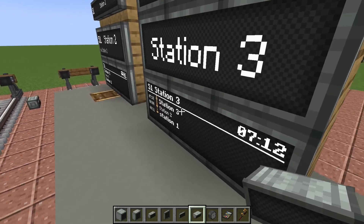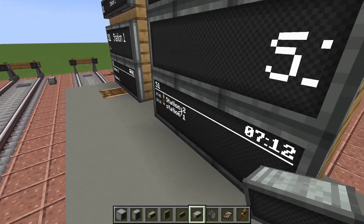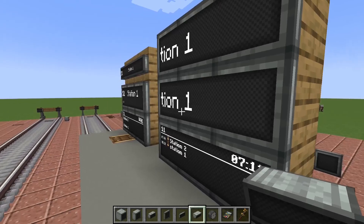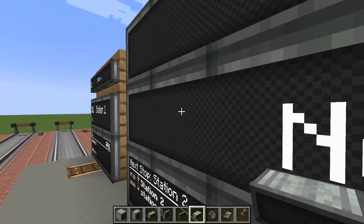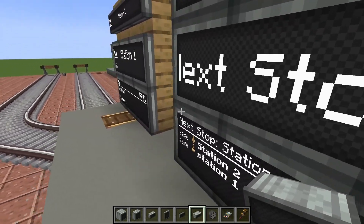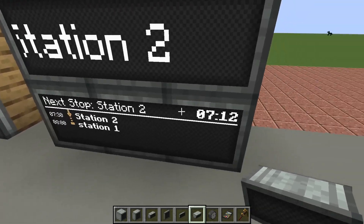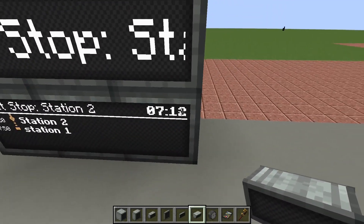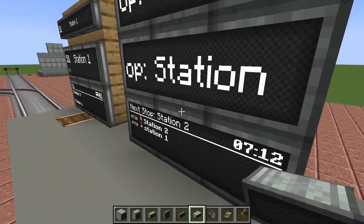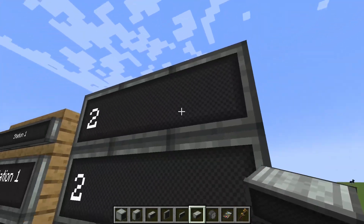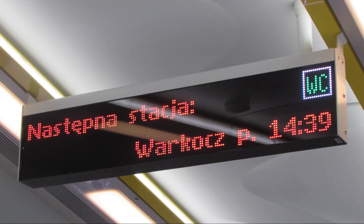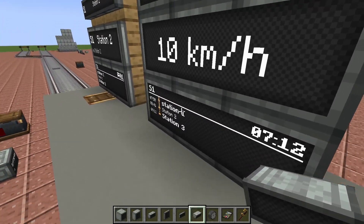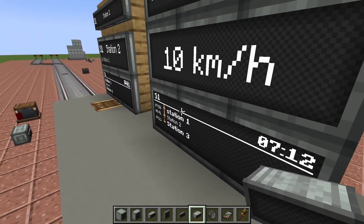The 'informative' passenger information mode shows where the train was, the next station, the station after that, and the last station the train stops at. It also shows the train name, the speed, and the time. This is the most information you can get, and it's what you'd use on a larger display panel inside the train.